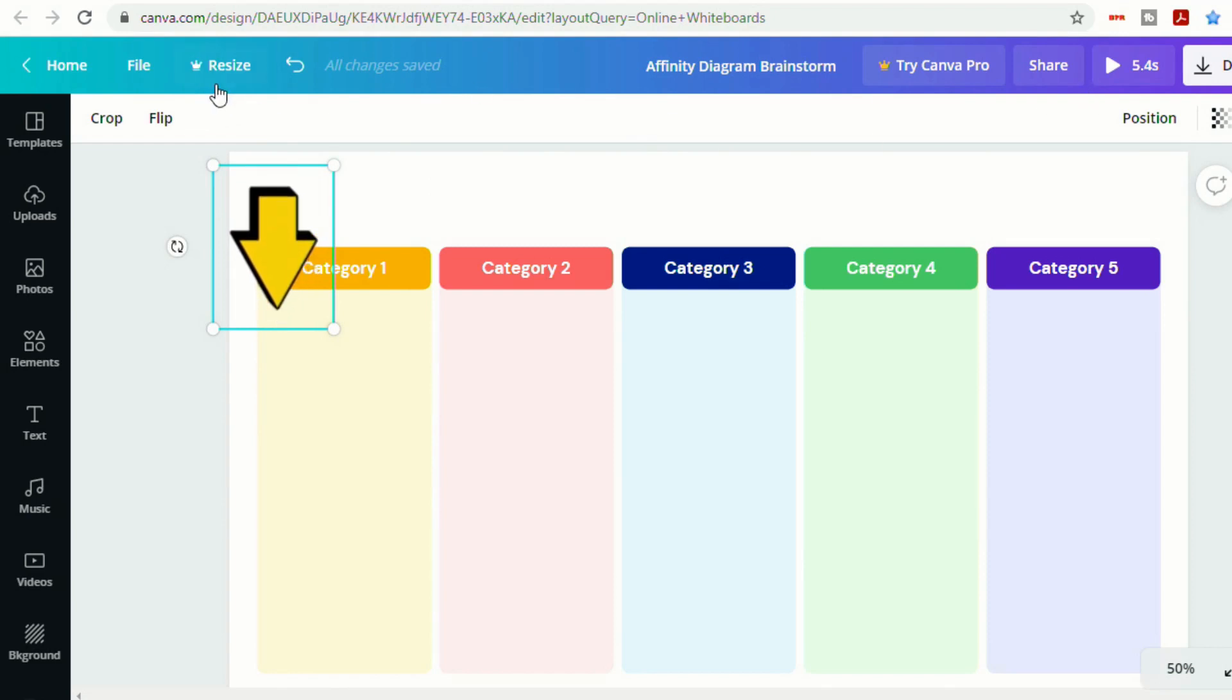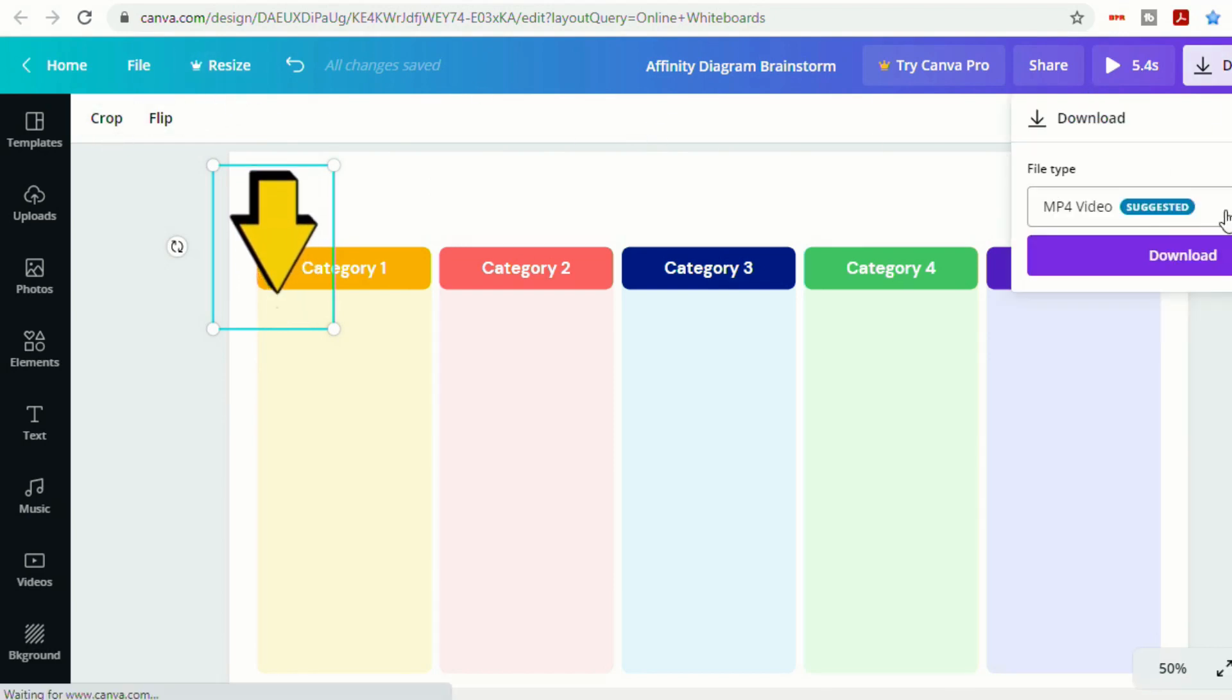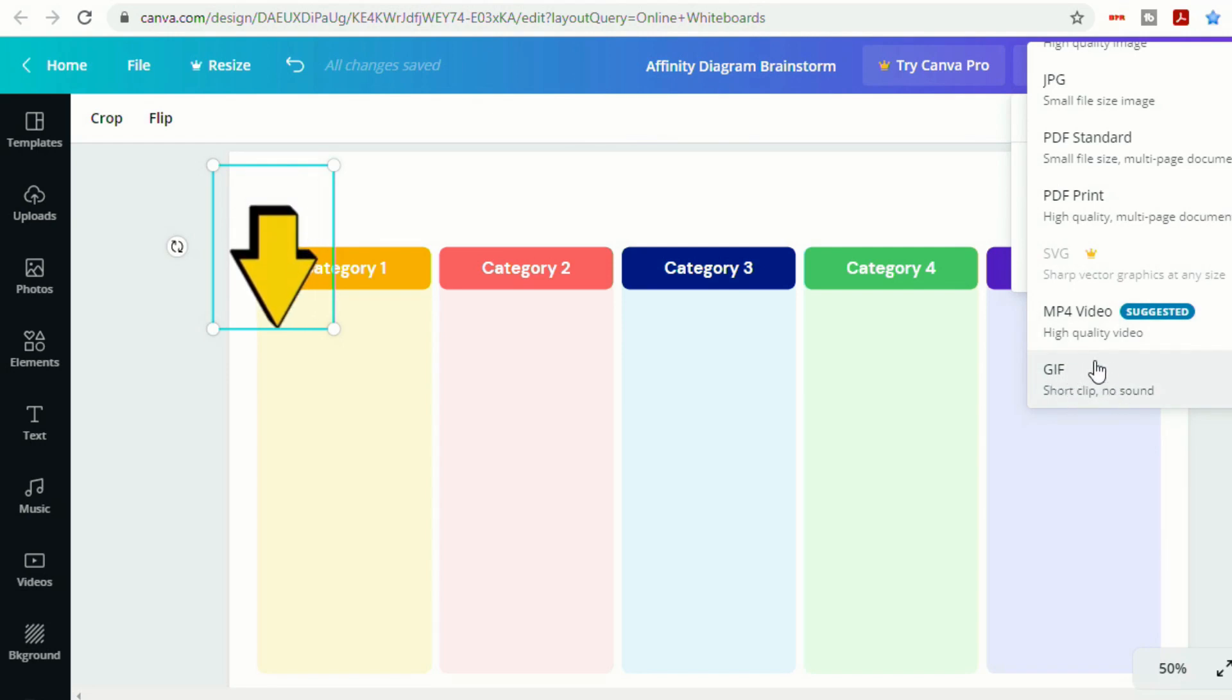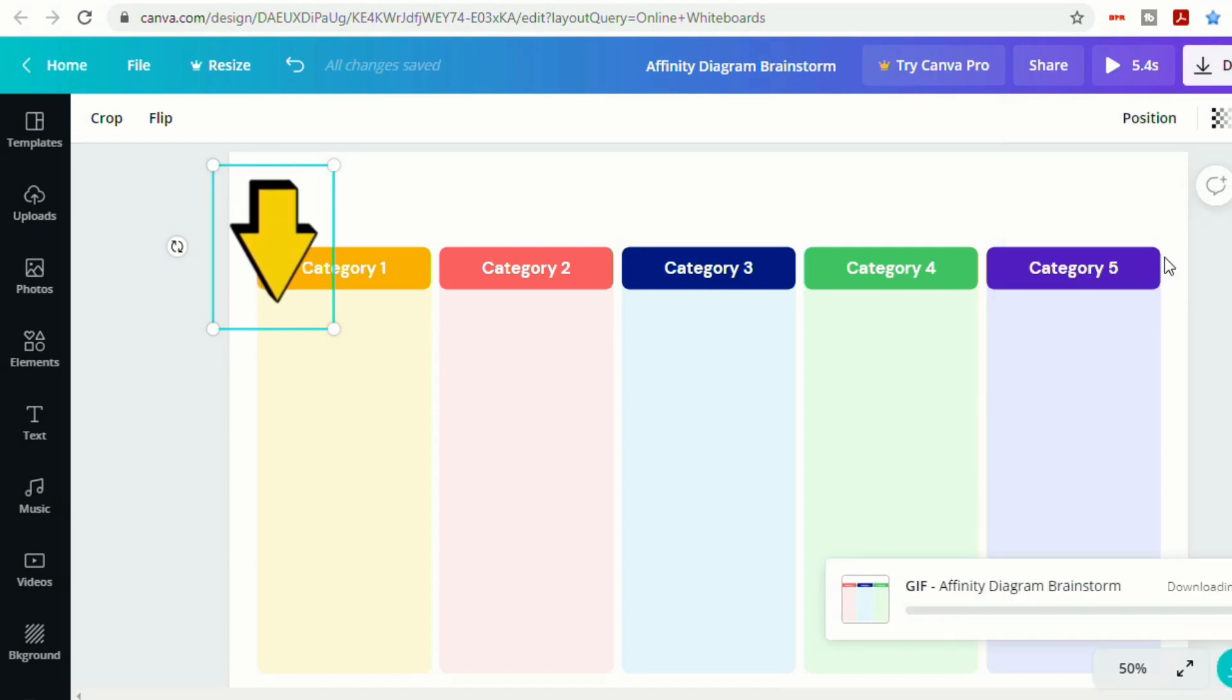And now if I want to put this in my Jamboard, all I have to do is download file type. And you're going to want to do GIF. So you're going to want to do GIF or GIF. Download.